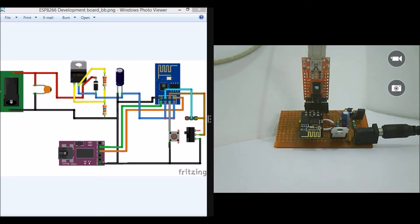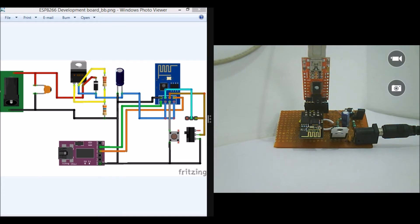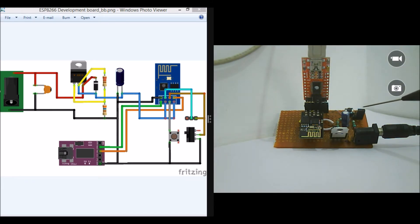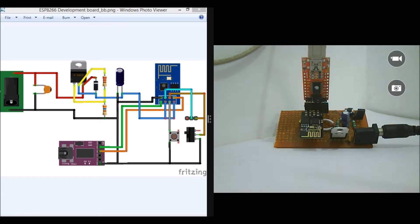So one basic thing here is to program ESP modules using AT commands and Arduino IDE, there are some specific settings to be made. So the settings can be done using this reset button and the switch over here. So here I have used some Burgstries for acting as a switch and the push button is over here.